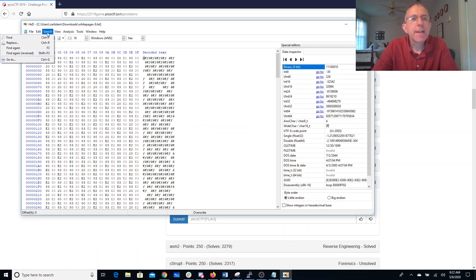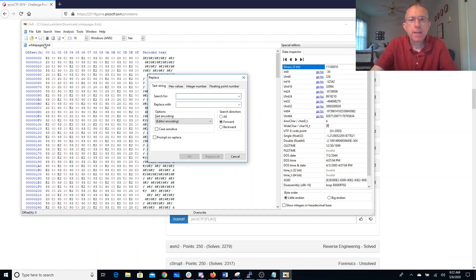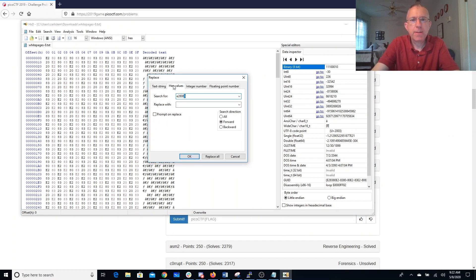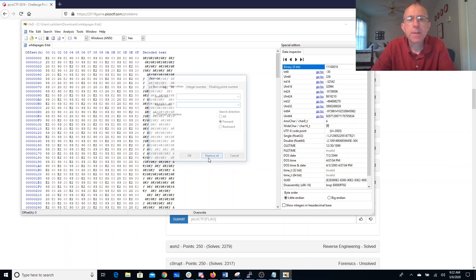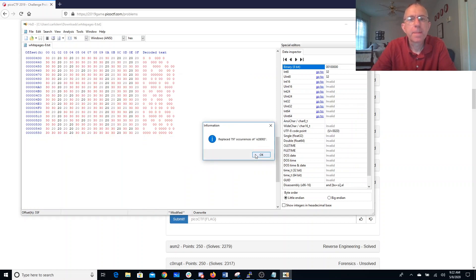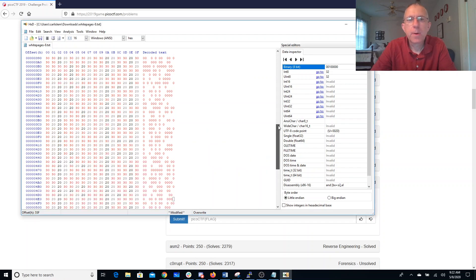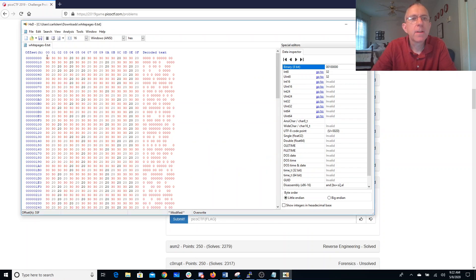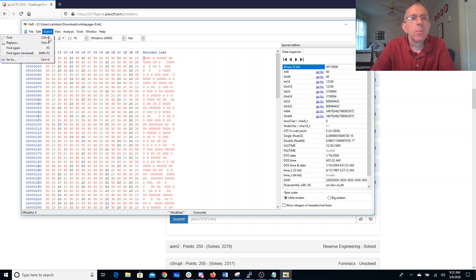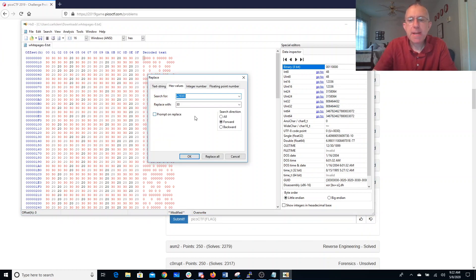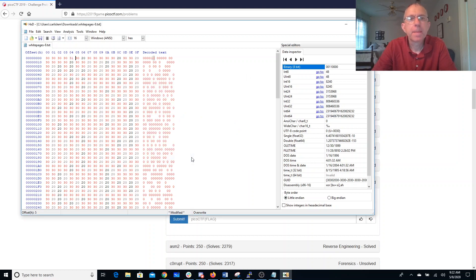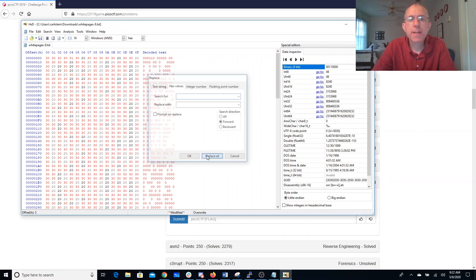Okay, so I'm replacing hex values E28083 with hex 30. Replace all. We'll come way back to the beginning of the file. We'll replace all of the spaces with ones. Now I really want to do that everywhere. Replace all.